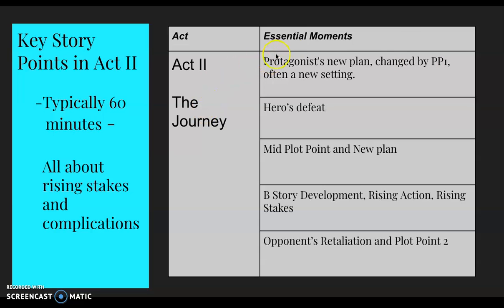Look out for these things: the protagonist's new plan changed by Plot Point One — in Toy Story 4, that's when Forky is taken hostage by Gabby Gabby. Also look out for the hero's defeat, a midpoint plot plan with a new character introduced, B-story development, rising action and rising stakes, the opponent's retaliation, and Plot Point Two. Just like Act One ends with Plot Point One, your Act Two ends with Plot Point Two.